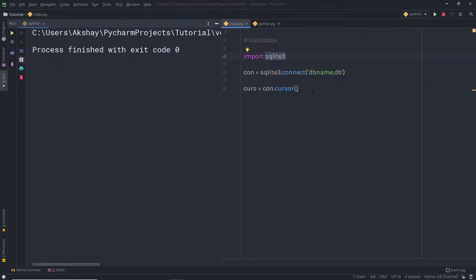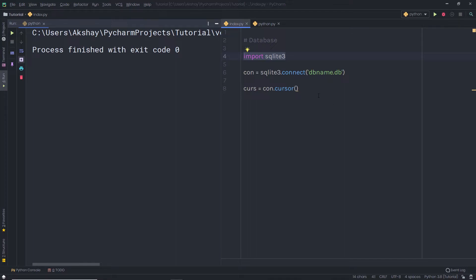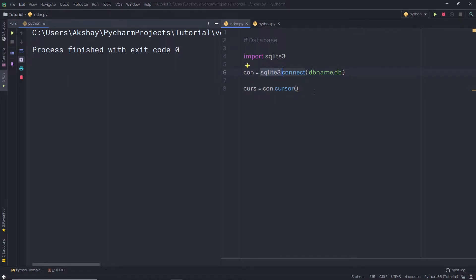SQL uses commands to manipulate data. For example, to create a table, SQL uses the CREATE TABLE command. To insert a value inside the database, SQLite uses the INSERT INTO command. And to get or select all values, SQLite uses the SELECT FROM command. There are many commands available with SQLite. SQLite commands are out of scope for this course, but I will explain all the commands I use in this lecture.